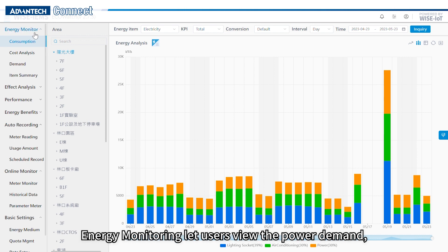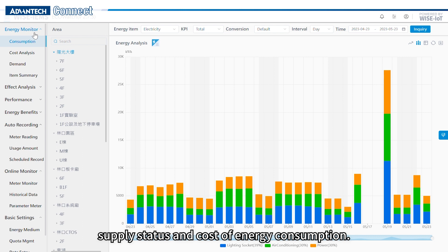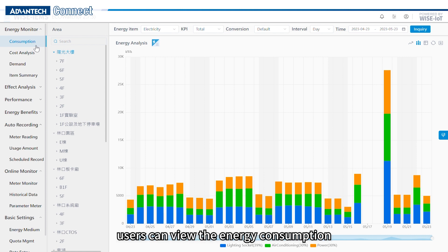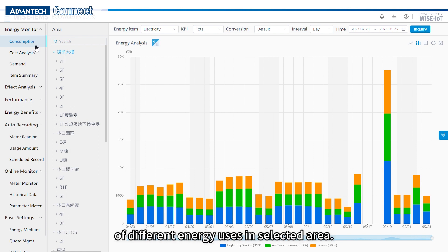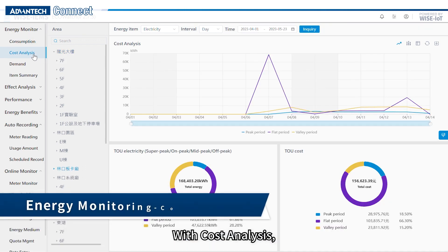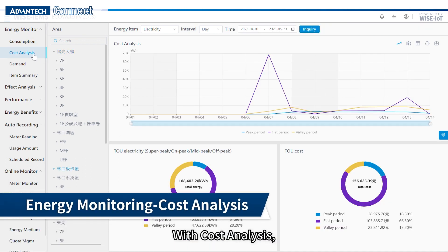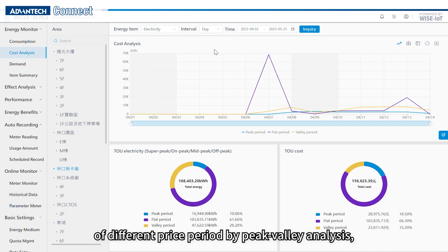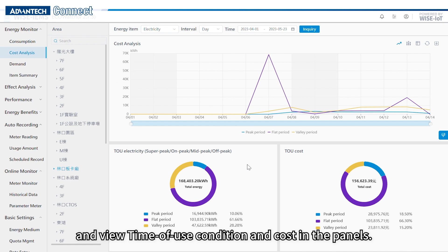In energy monitoring, users can view the power demand, supply status, and the cost of energy consumption. In the consumption dashboard, users can view the energy consumption of different energy uses in selected areas. With cost analysis, users can compare the energy consumption of different price periods by peak value analysis and view time-of-use conditions and cost in the panels.